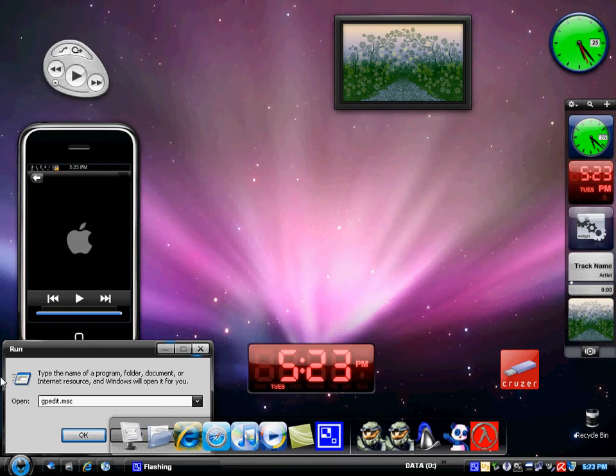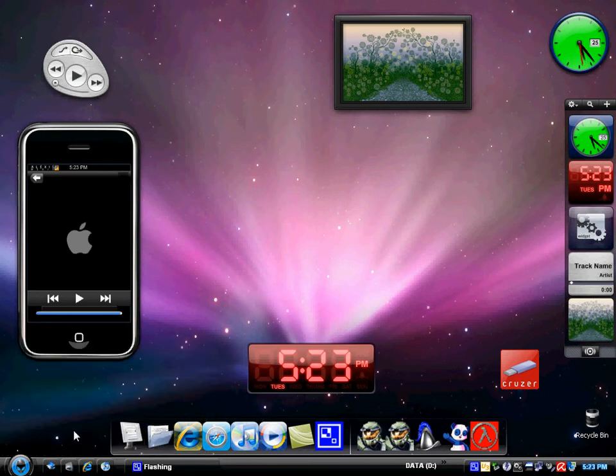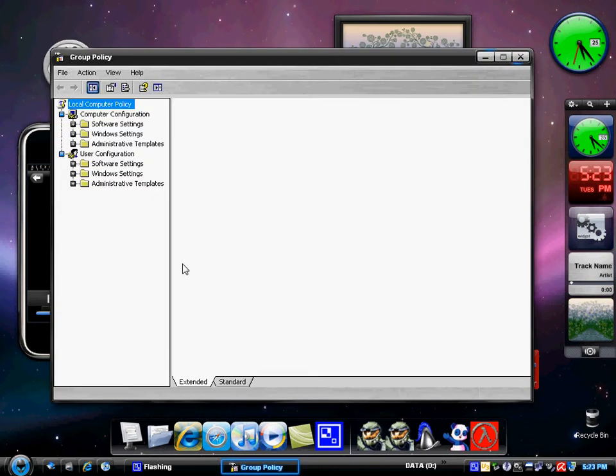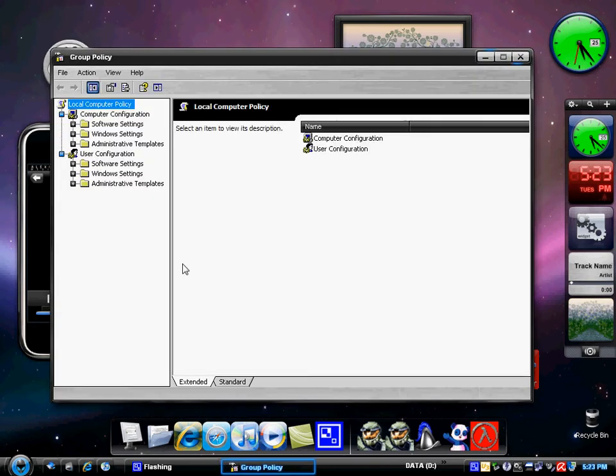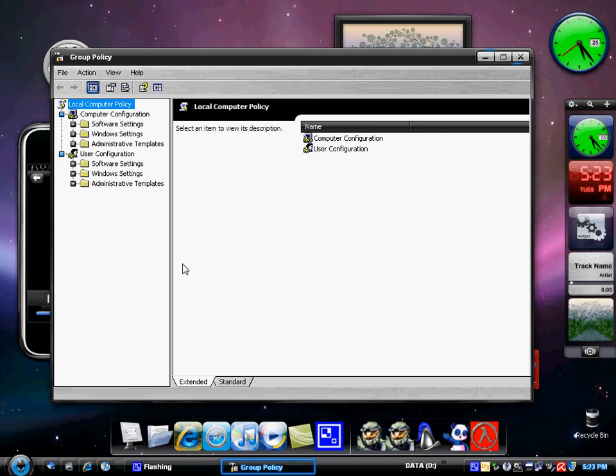So basically this will change the local computer policy and the user configuration. So it will not only change the whole computers, but it can also change just your one user. So you can see there's a few different things you can change here. Software settings basically allows you to change any software or Windows settings.